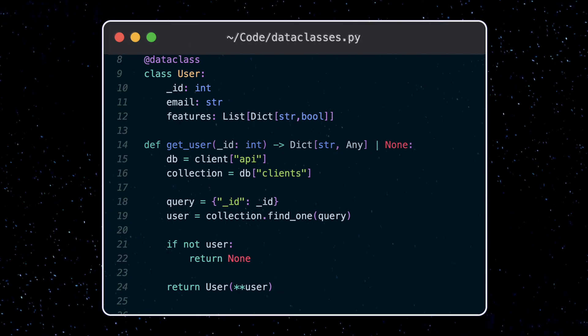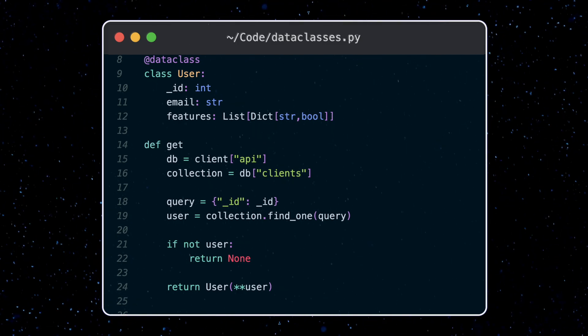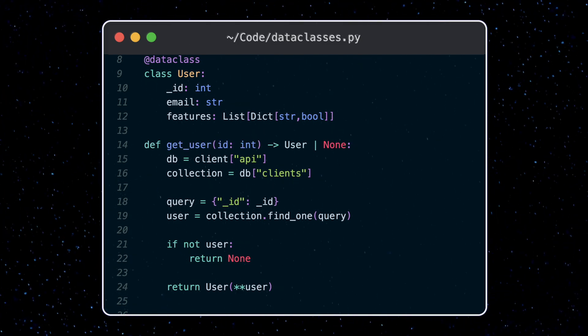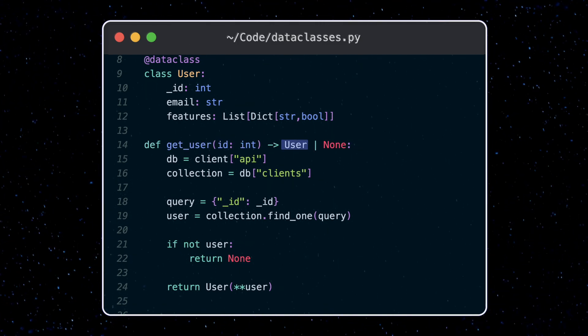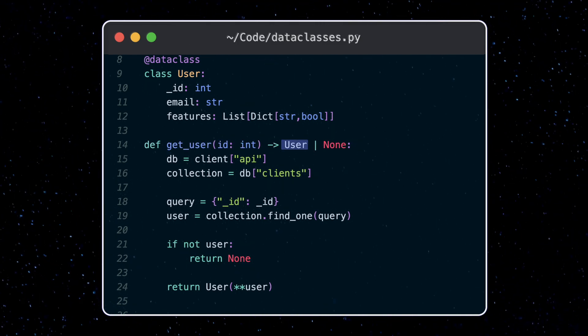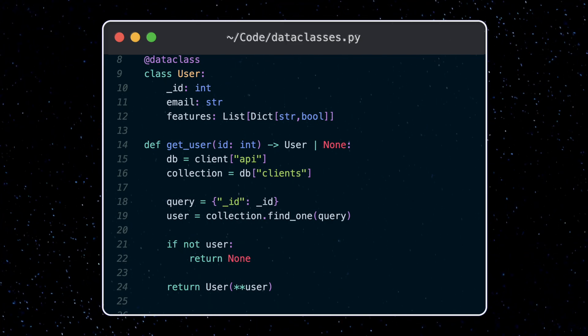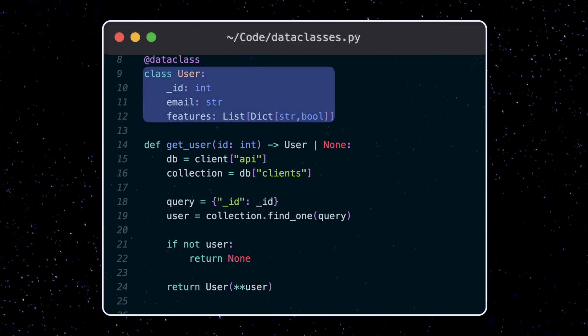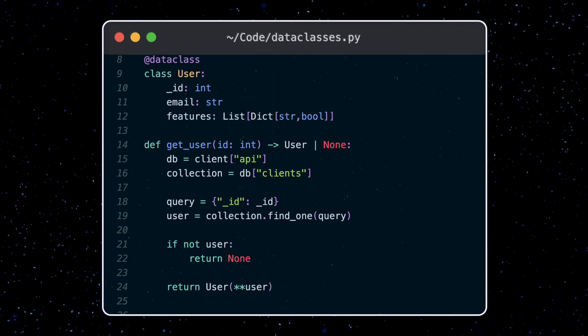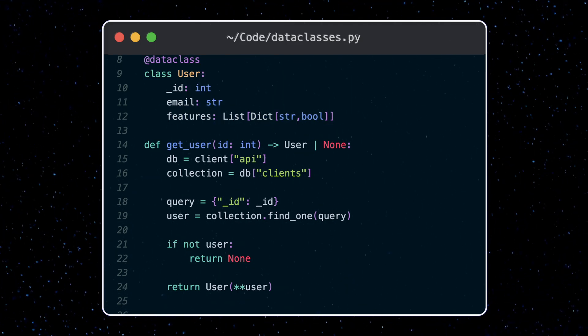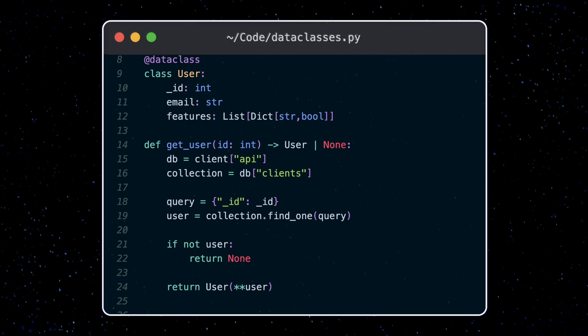Now I can set my data class type as the return value of this function. This way anyone using this function just has to look up the definition of this data class and knows exactly what kind of data to expect back.